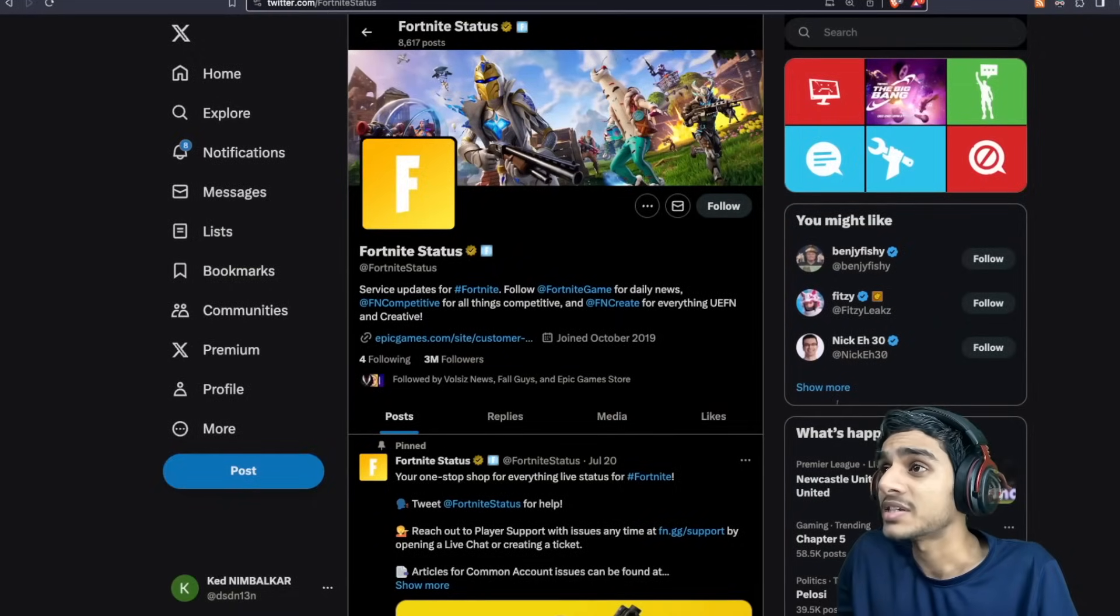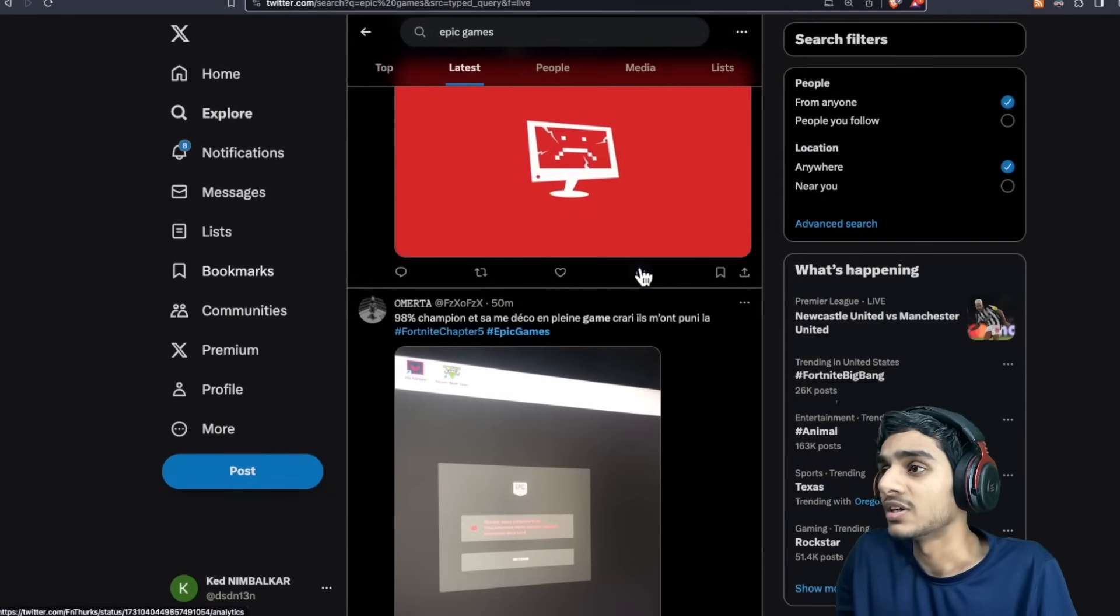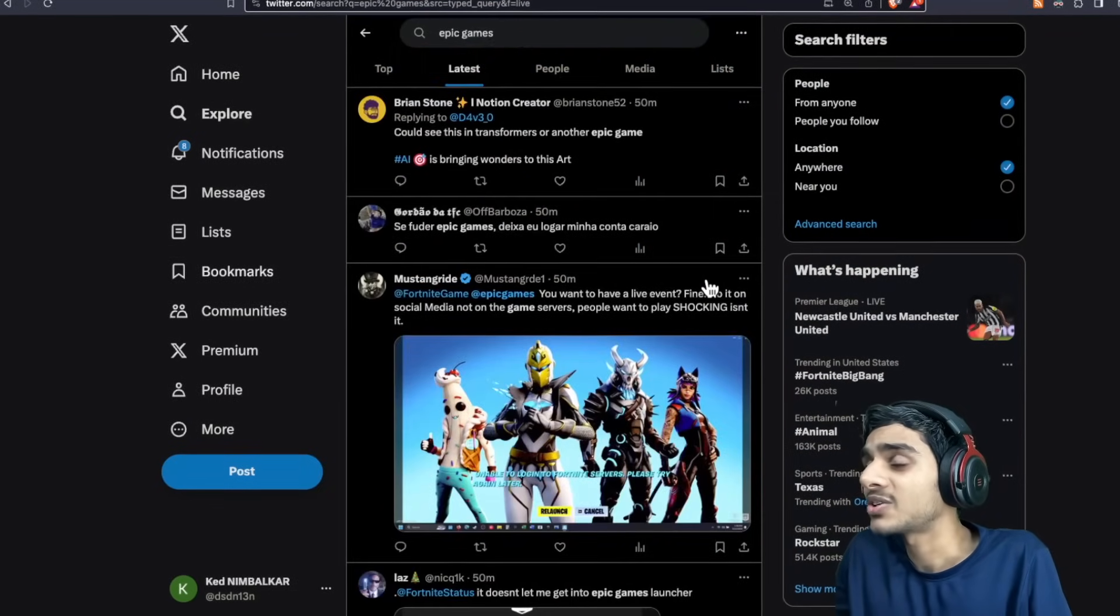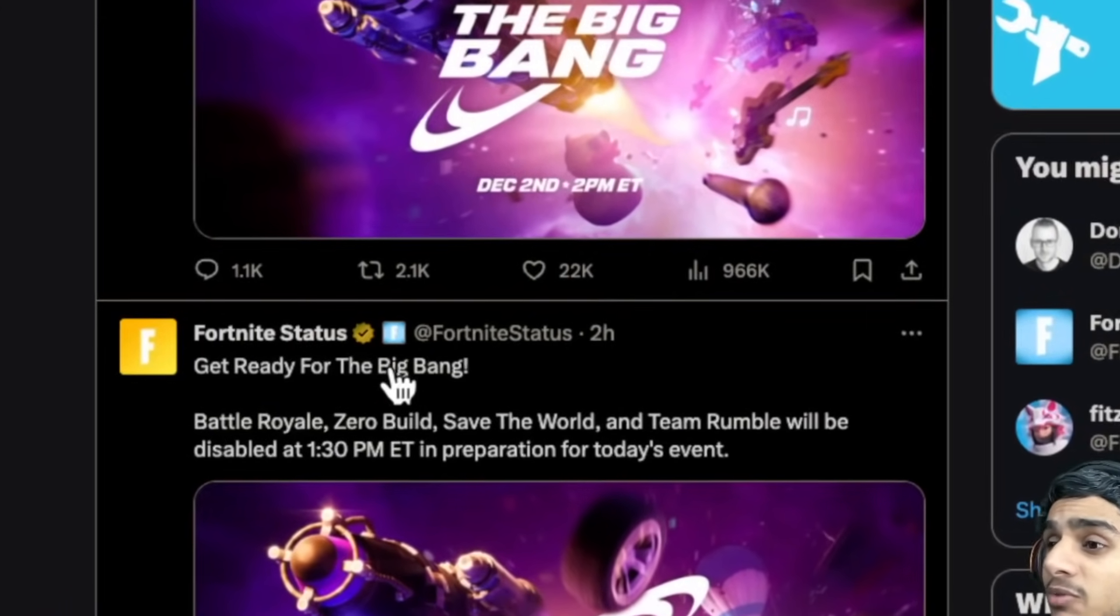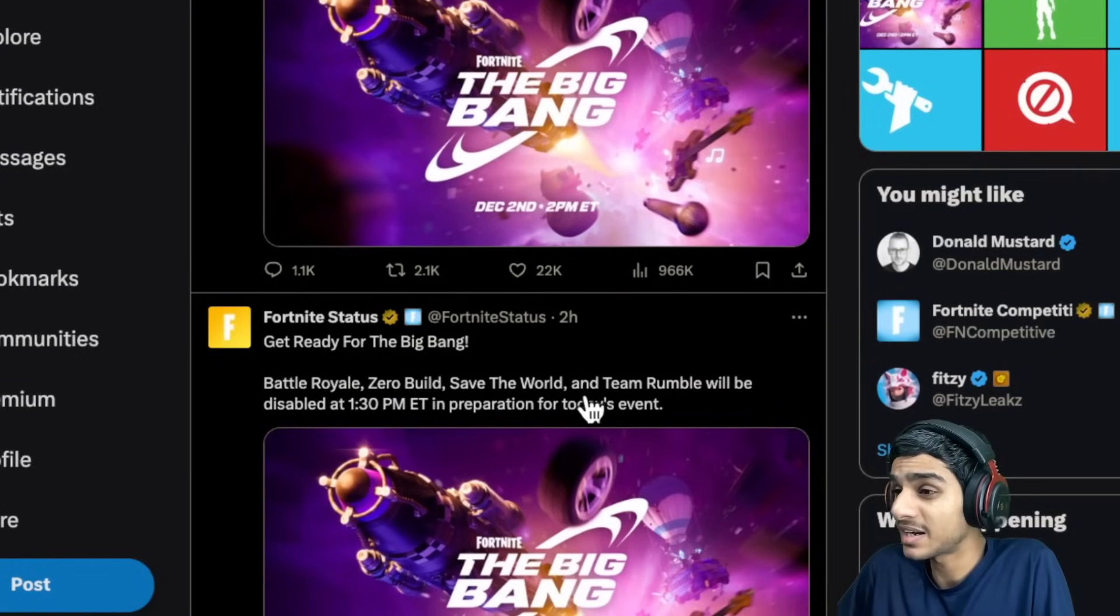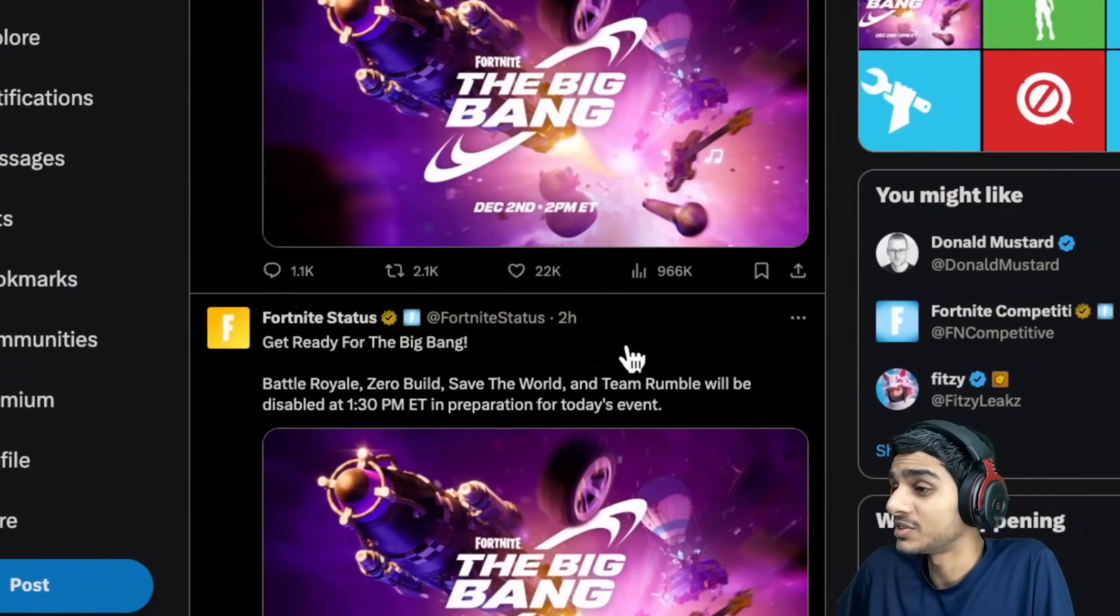Fortnite is having a major event. That is the Big Bang event and that's causing all this trouble. Due to this Big Bang event, there is a battle royale.